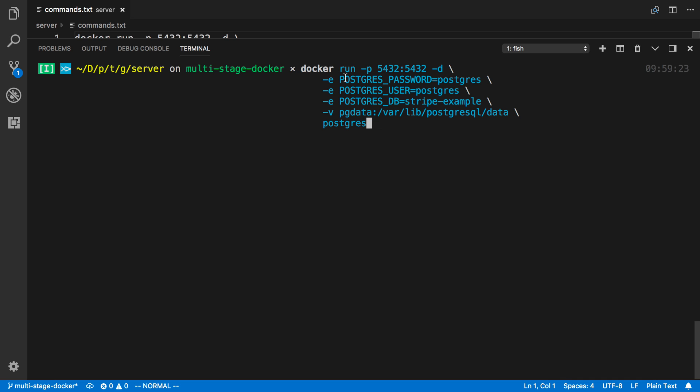So here I'm saying Docker run, and then I'm just assigning the port. So PostgreSQL runs on port 5432 inside the container. And then I'm also choosing that same port outside to run on localhost. It's just the usual that you see PostgreSQL running on, and a lot of tools use that, so I tend to use that as well.